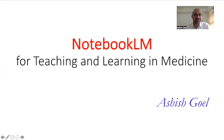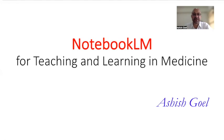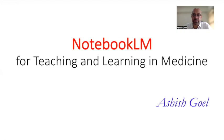Hello friends, in this video today we are going to talk about some cool new features of NotebookLM by Google for teaching and learning in medicine. This video is directed for medical teachers who would like to use some AI tools, and the AI tool I'm going to describe today is NotebookLM by Google.